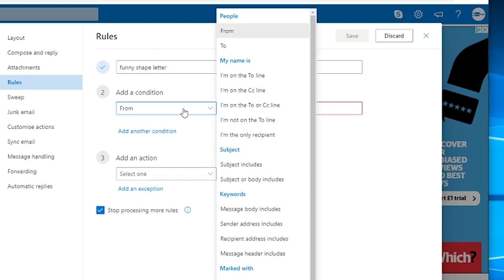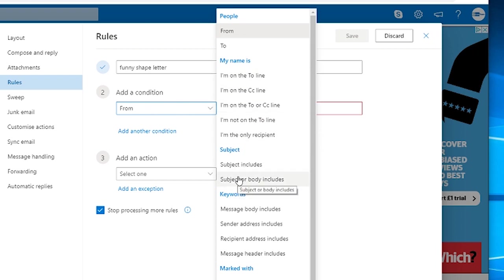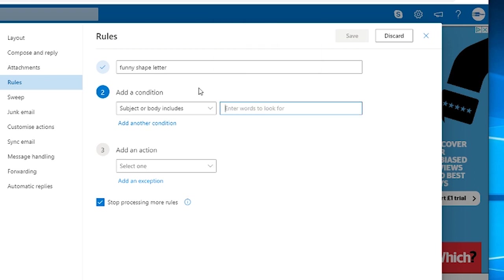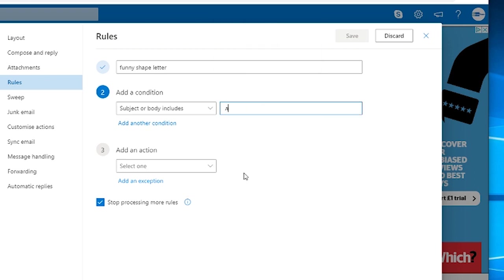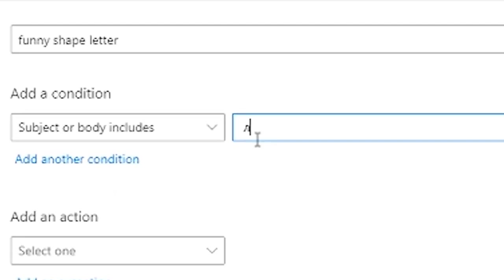Now add the condition. The condition in this case is going to be, well if anything in the email's body or subject includes, paste, paste it in. That funny wee letter.